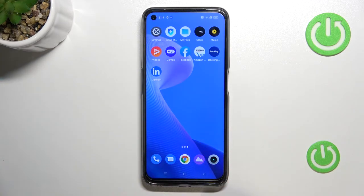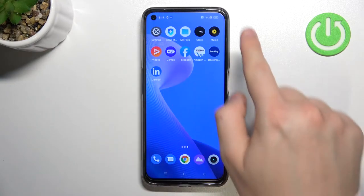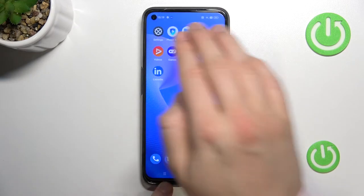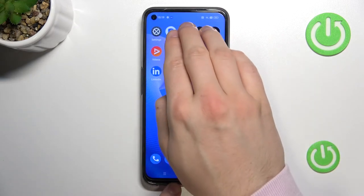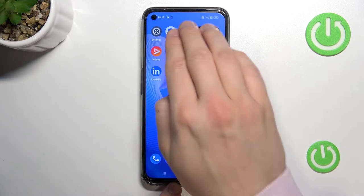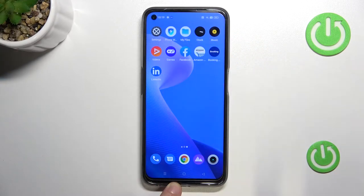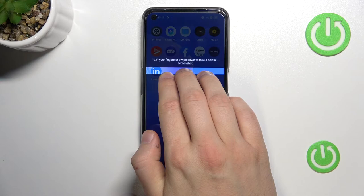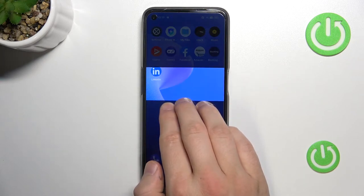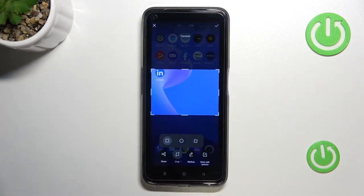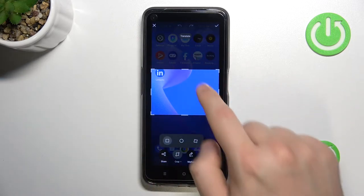Now I'm going to show you how to take a partial screenshot. If you want to select only a specific area, you have to click and hold with your three fingers. One more time — click and hold.